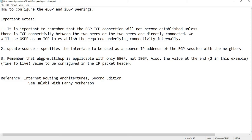Update source specifies the interface to be used as the source IP address of the BGP session with the neighbor. It's a BGP option where you can specify the interface that you want to be the source IP address of the BGP session.